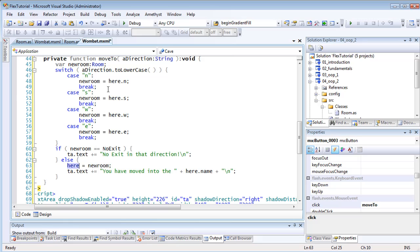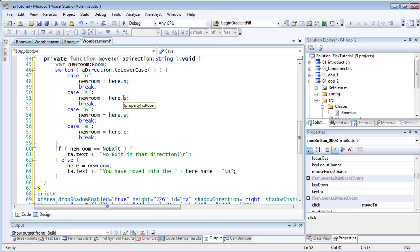But what exactly are these direction things — n, s, w, and e? They may look like public variables of the room class, but they aren't. They are properties. I'll explain what these are and how they work in my next tutorial.